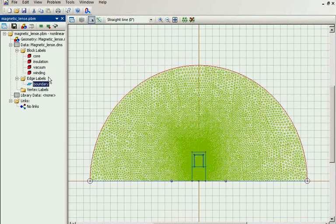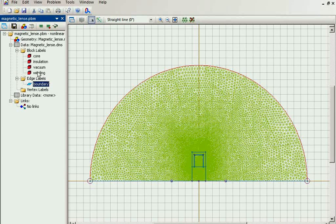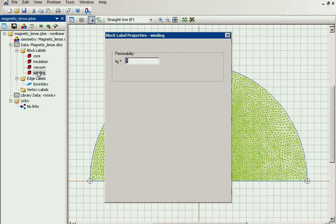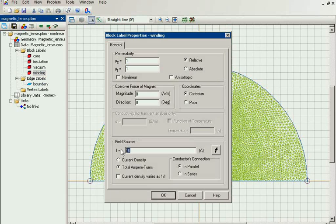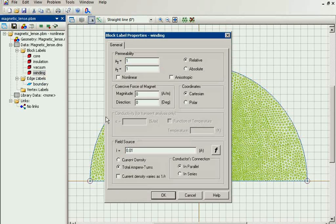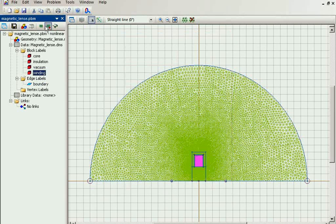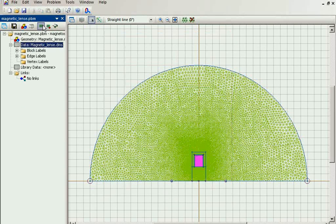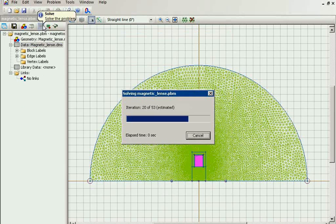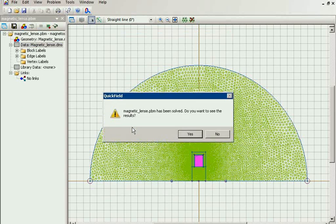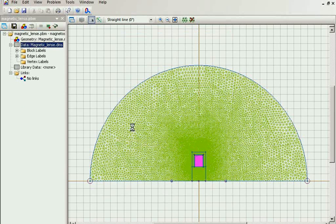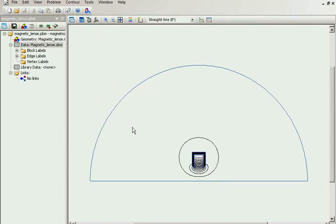Now to test the particle we need to solve the problem. I would like to show you how the particle would fly without magnetic field. So I set very low current in the winding. This is the magnetic field distribution.